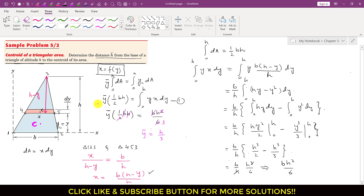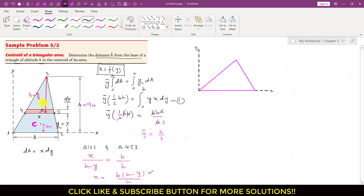For example, if h equals 9 meters, then the centroid will be at a distance of 9/3 equals 3 meters from the x-axis. If we rotate this triangular area to a different orientation — considering side 1-3 as the base with length a and altitude h_a — repeating the same procedure gives y-bar equals h_a divided by 3.